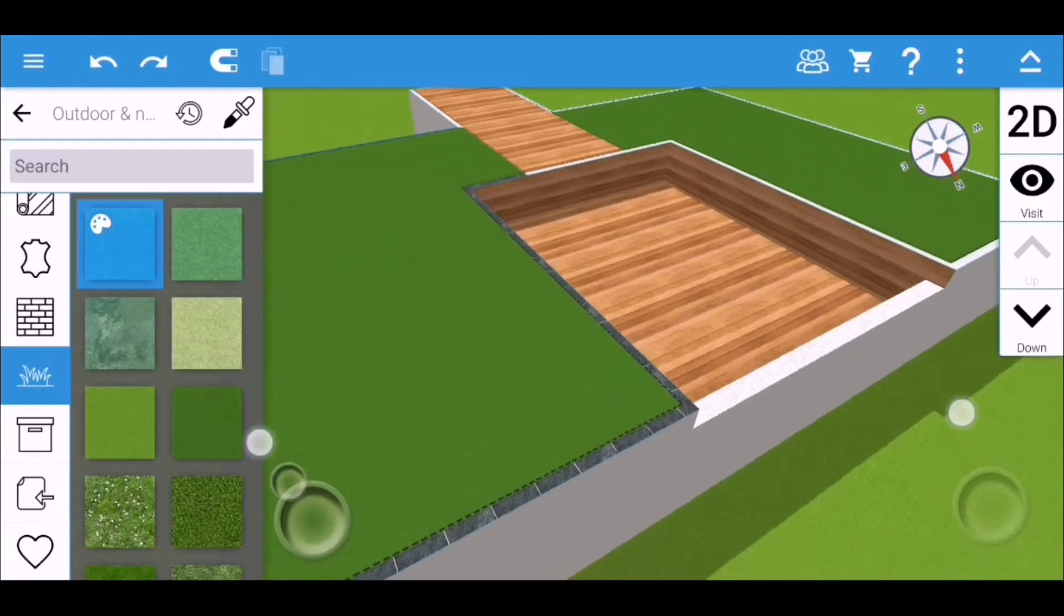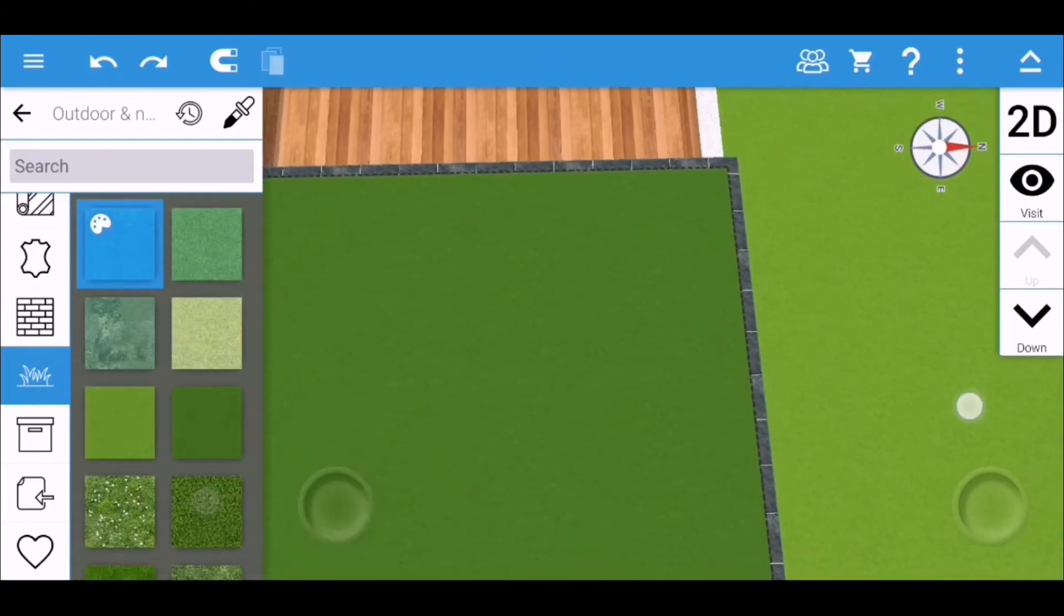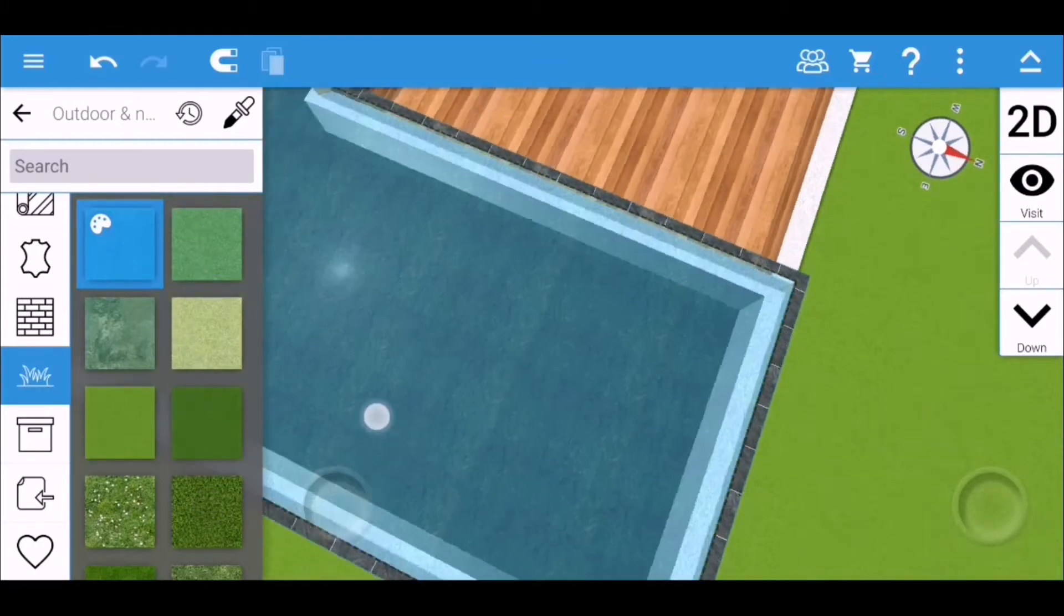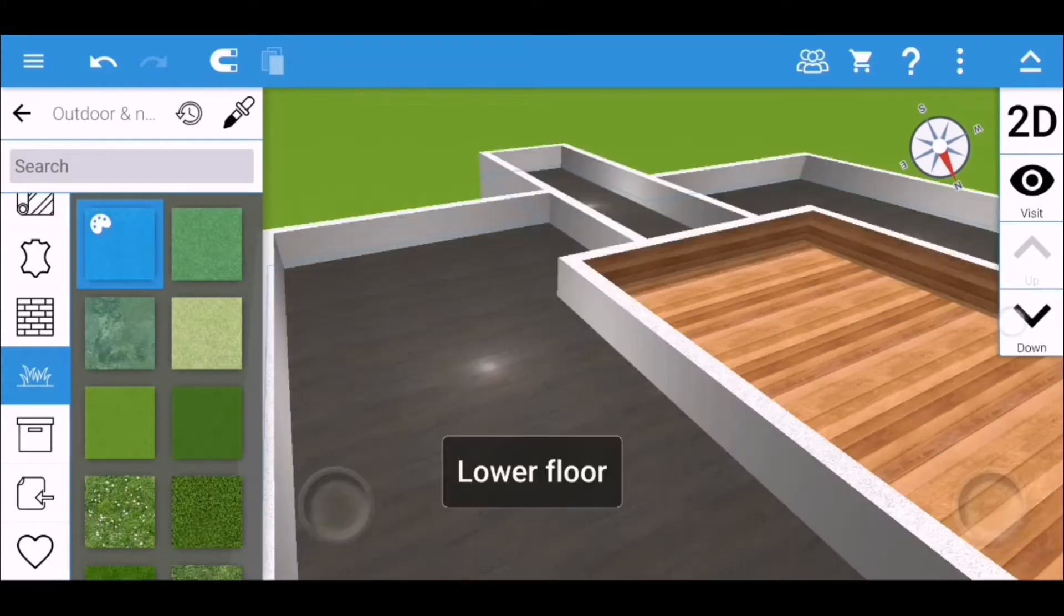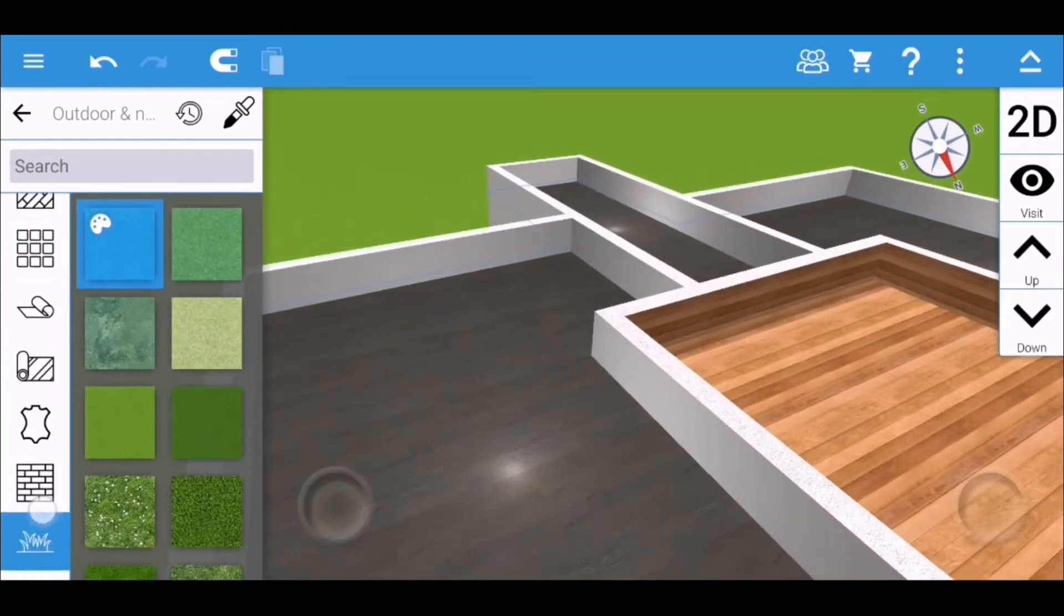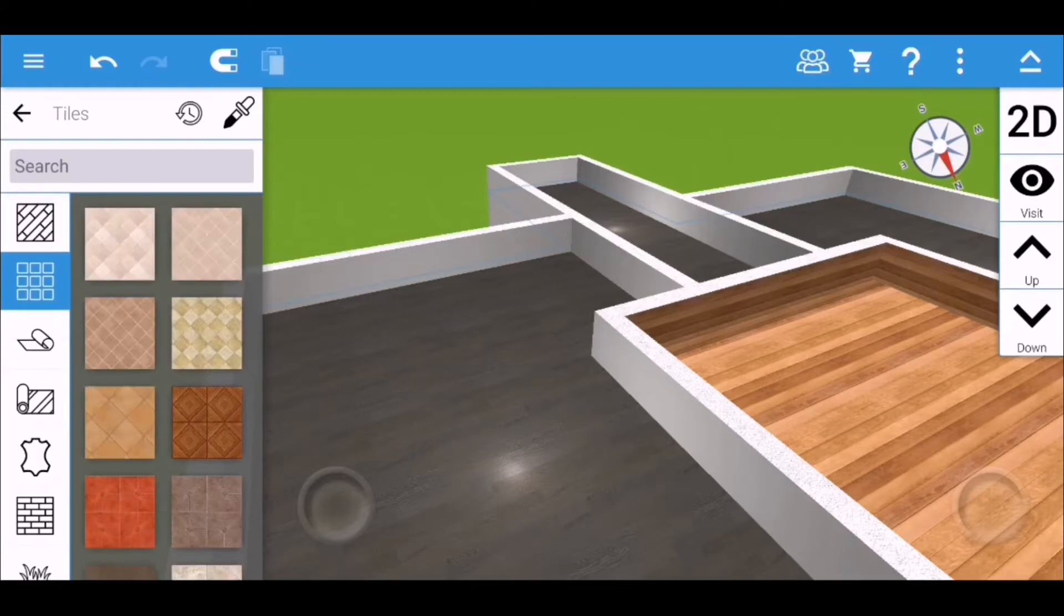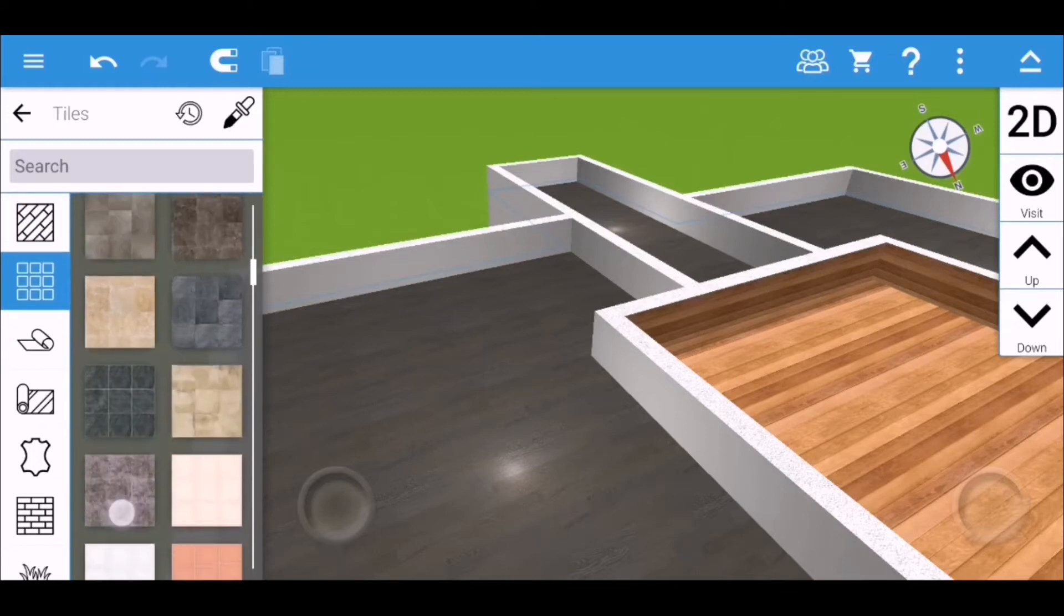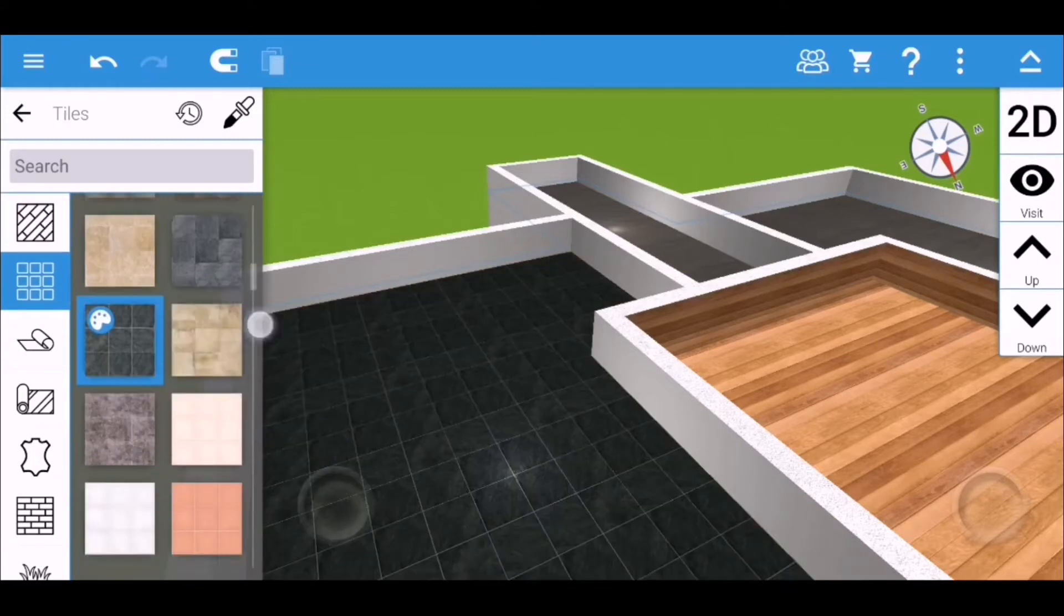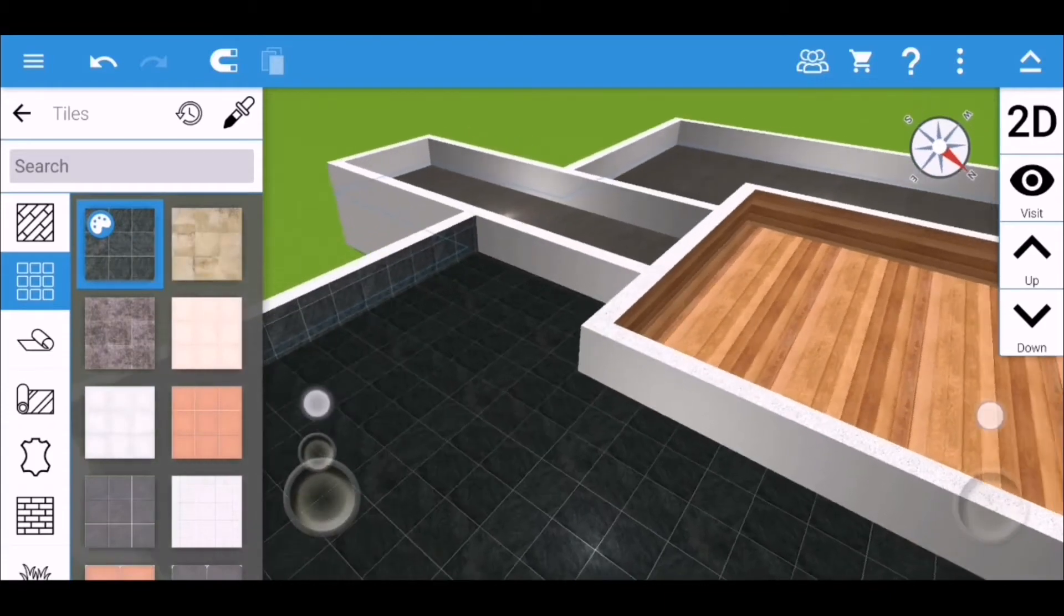I just use this trick because I want an L-type infinity pool and the only pool that's available in Home Design 3D is a plain rectangle one. So I don't want that, so I just use this land trick.